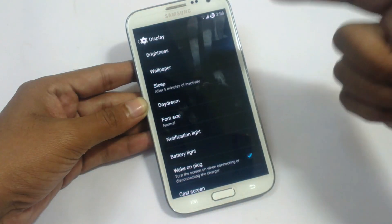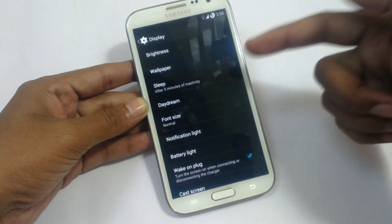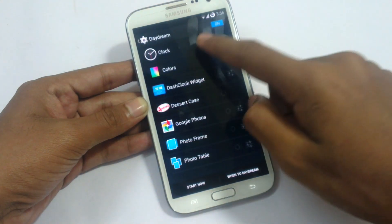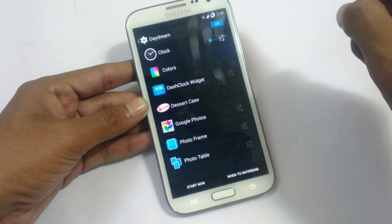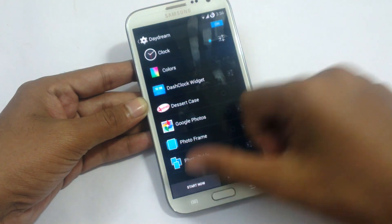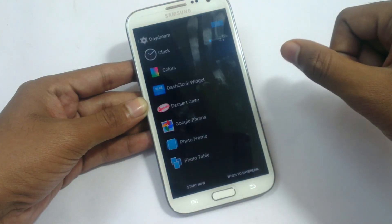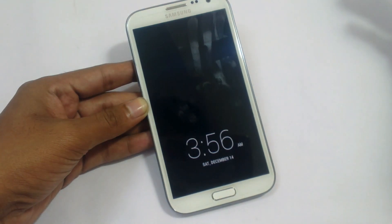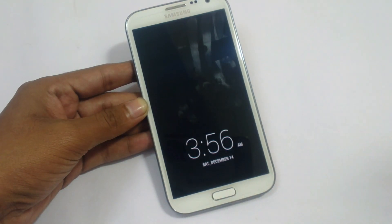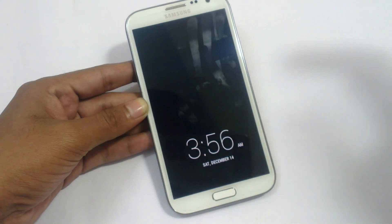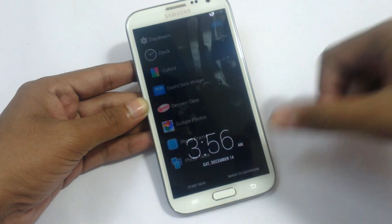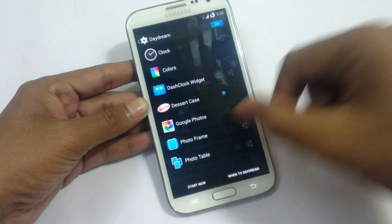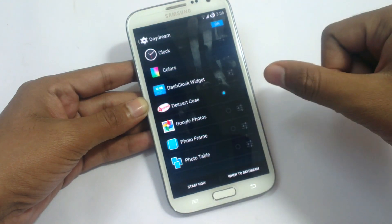Now we have sound settings — the default sound settings. In display settings, we have brightness, wallpaper, sleep, and Daydream. Daydream is a feature that, if your device is in a dock or charging, it will show the time or you can tweak it to show different things.